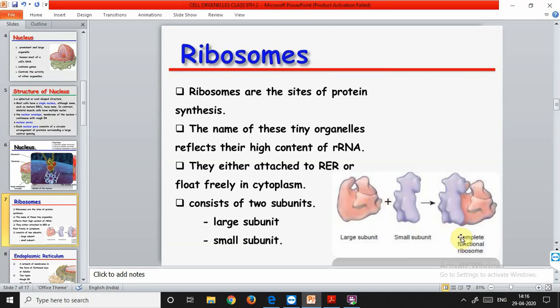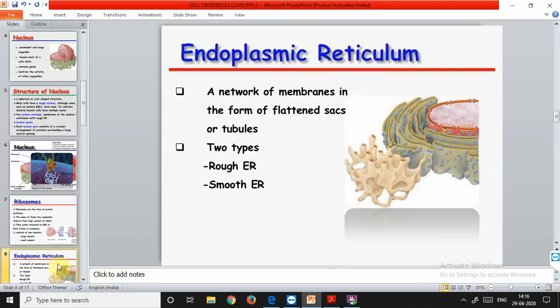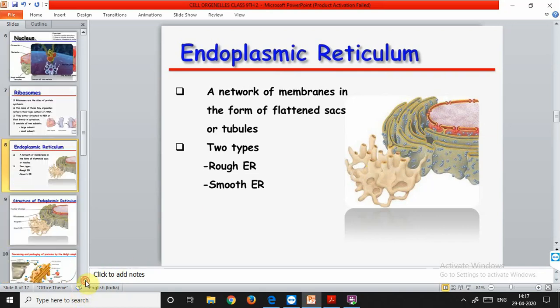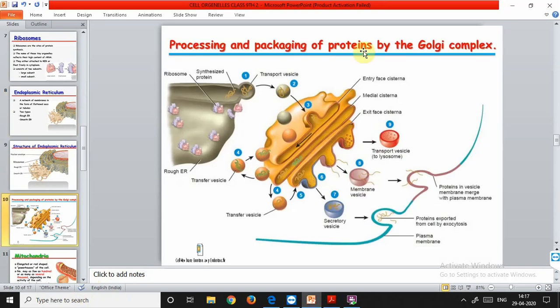Both subunits combine together to form a complete functional ribosome. The endoplasmic reticulum is attached to the nuclear membrane. The rough endoplasmic reticulum has ribosomes attached on its surface, while the smooth endoplasmic reticulum has no ribosomes. The main function of the rough endoplasmic reticulum is the formation of proteins. The smooth endoplasmic reticulum performs two main functions: formation of fats, and detoxification in the liver.